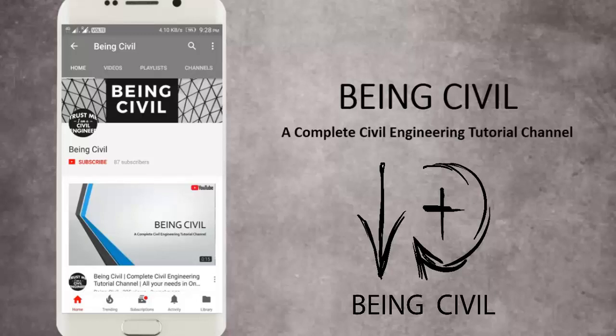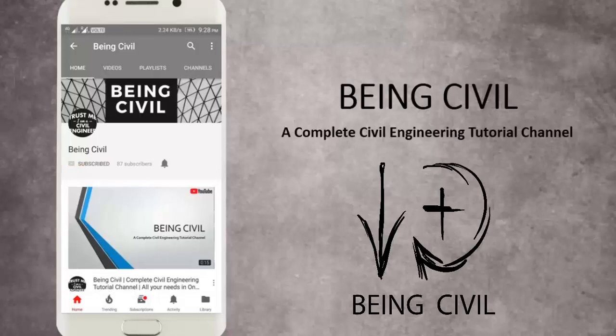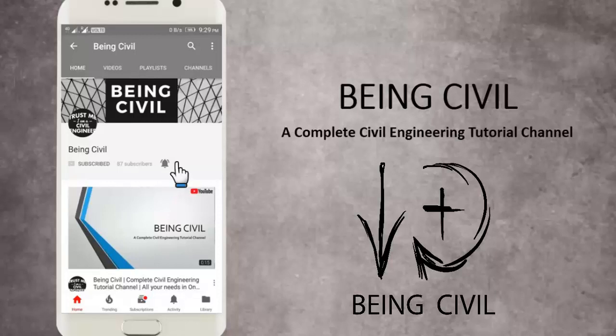Haven't subscribed yet? Hit the subscribe button and the bell icon to get instantly notified from the updates of Being Civil, a complete civil engineering tutorial channel. Happy learning!